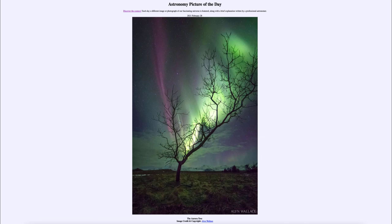So that was our picture of the day for February the 28th of 2021, titled the Aurora Tree. We'll be back again tomorrow for the next picture, previewed to be interstellar fall, so we'll see what that is about tomorrow. Until then, have a great day everyone, and I will see you in class.